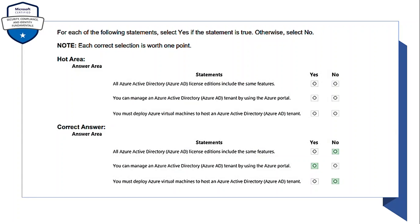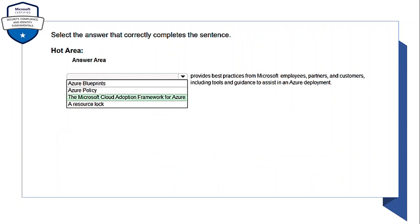First: 'All Azure Active Directory (Azure AD) license editions include the same features.' — No, every Azure AD license will have different features. Second: 'You can manage an Azure Active Directory tenant by using the Azure portal.' — Yes, this is correct. Third: 'You must deploy Azure virtual machines to host an Azure AD tenant.' — No, that is wrong. For the next drop-down question about what provides best practices from Microsoft employees, partners, and customers including tools and guidance to assist in an Azure deployment — the correct answer is the Microsoft Cloud Adoption Framework for Azure.